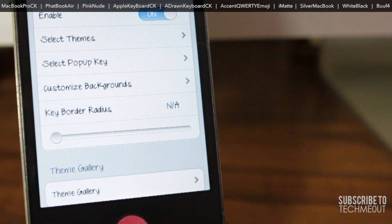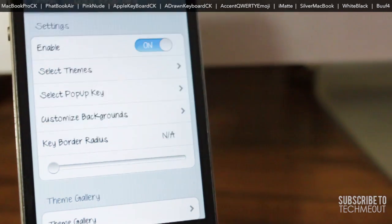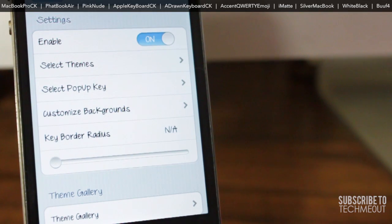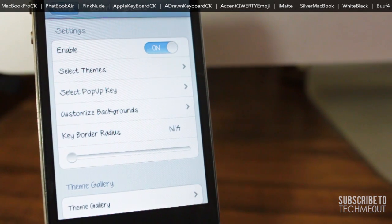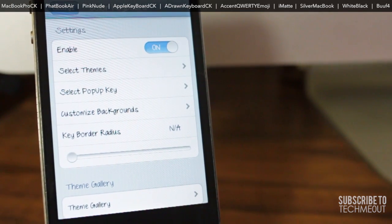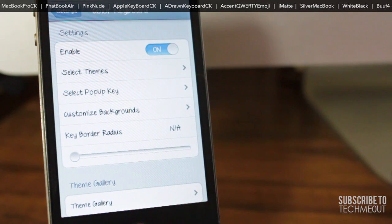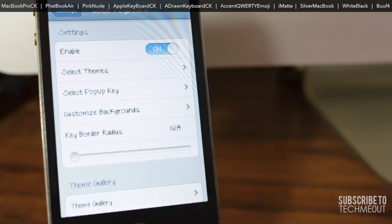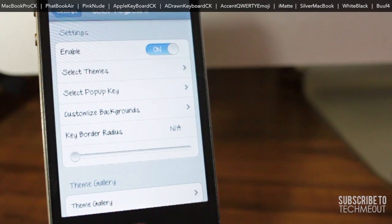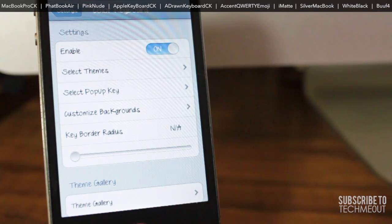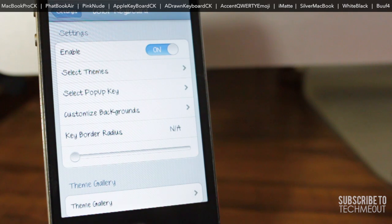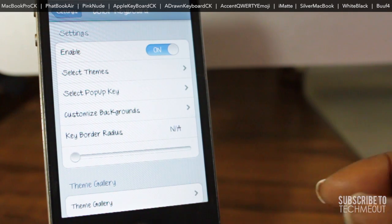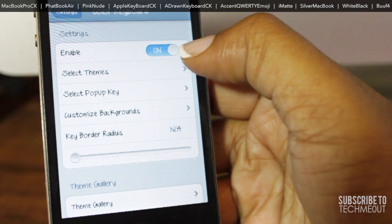For those of you that are unfamiliar with how Color Keyboard works, it basically allows you to customize the theme of your keyboard as well as the pop-up key that appears when you press a letter and even the background of the keyboard. Keep in mind that the bar at the top of the video will allow you to quickly see a theme by just simply selecting its name. So enough of the introduction, let's go ahead and get to these themes.